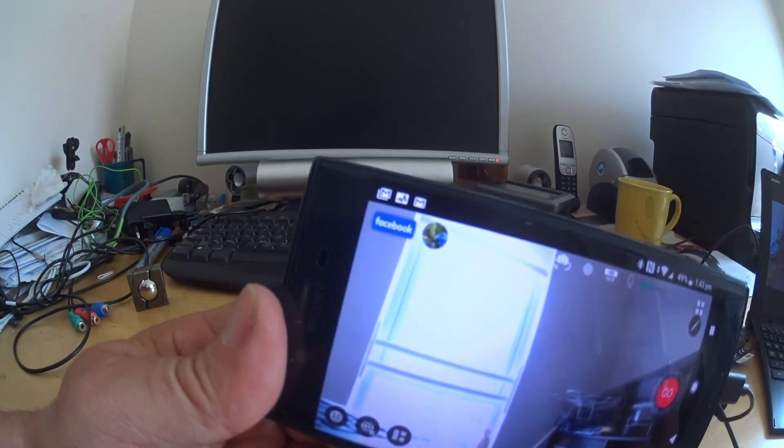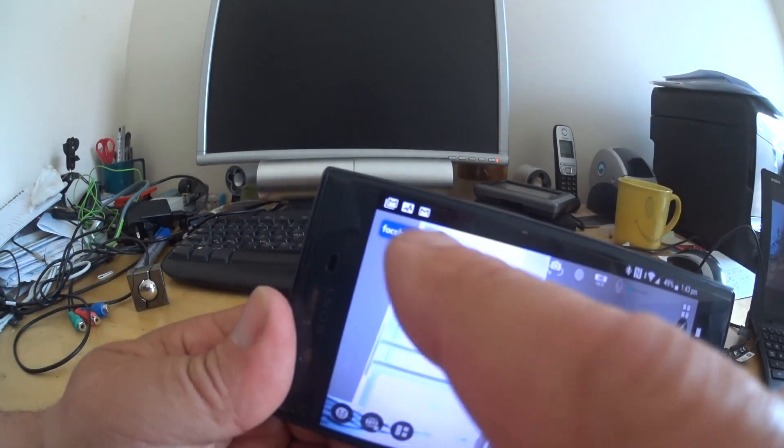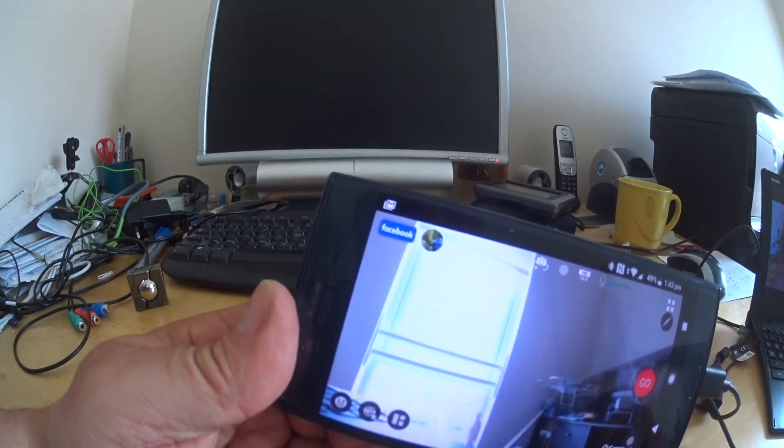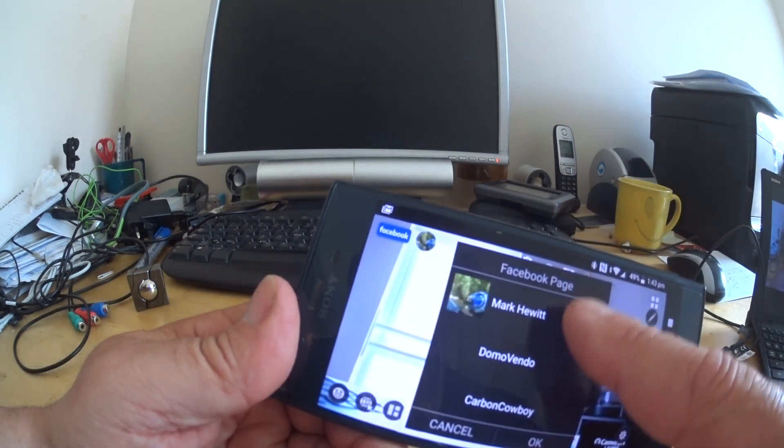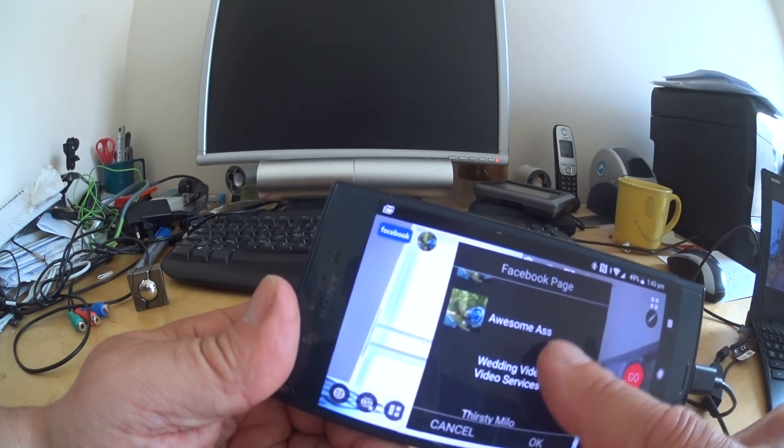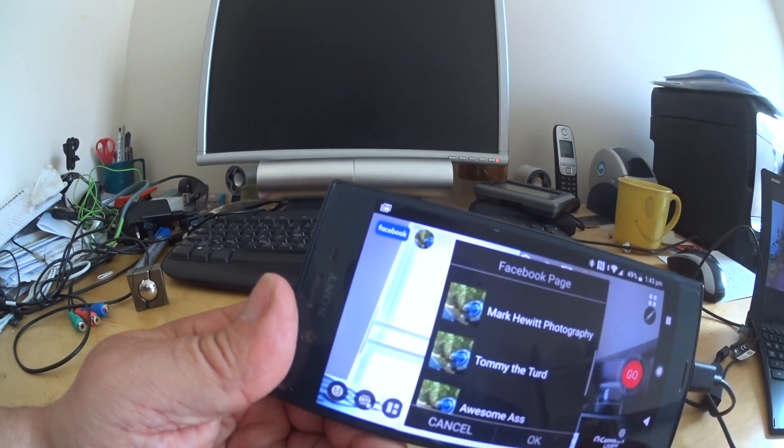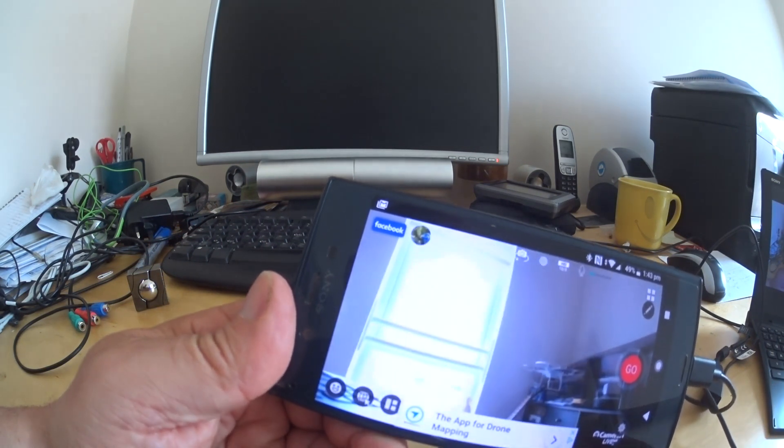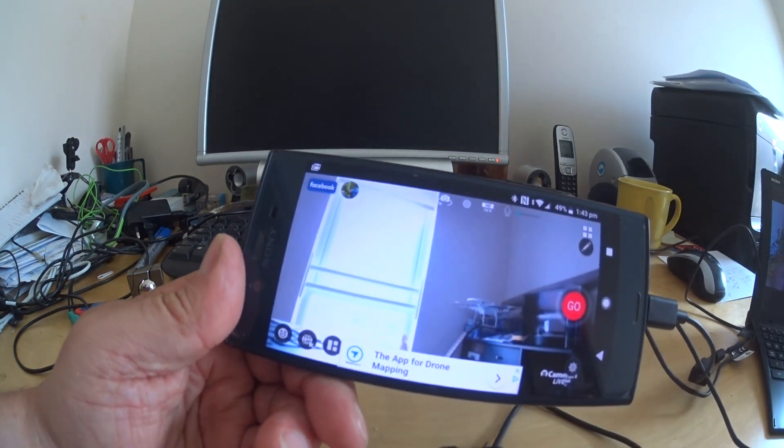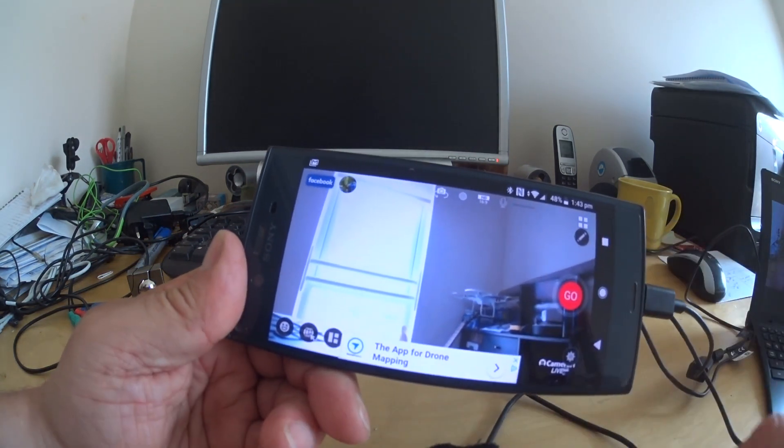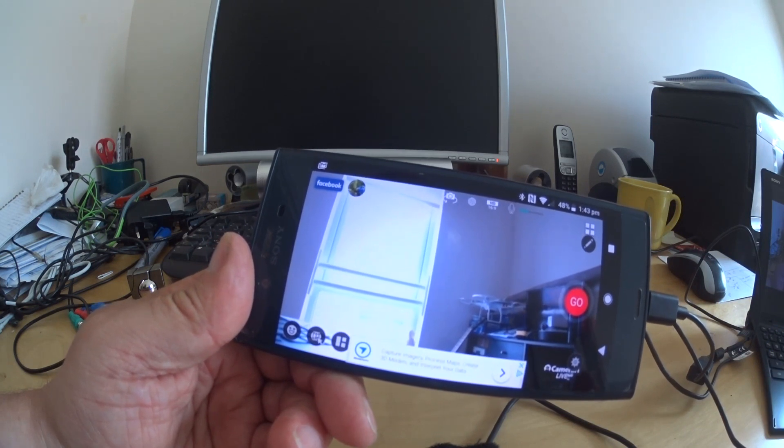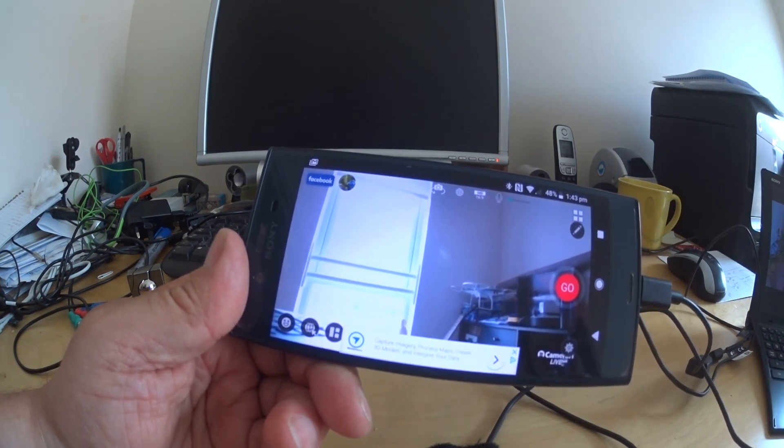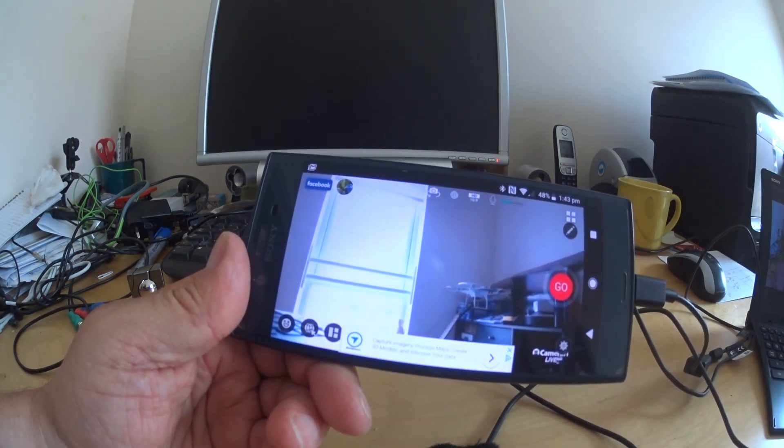If you hit that, you can pick whichever page you might want to do, but I'm going to leave it on there for now. You've got various settings and options, but I'm not going to go into the CameraFi Live thing. I'm sure you can figure that one out for yourself.